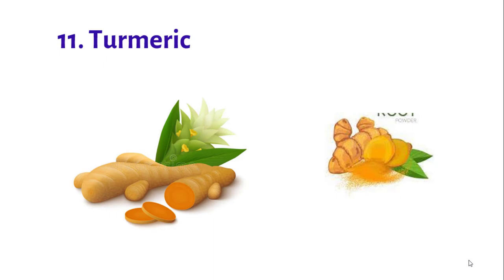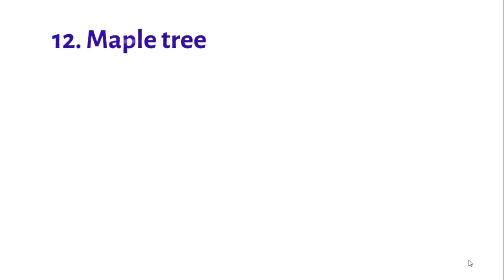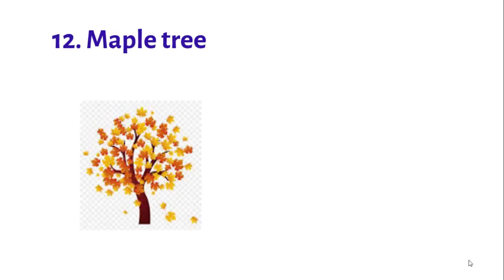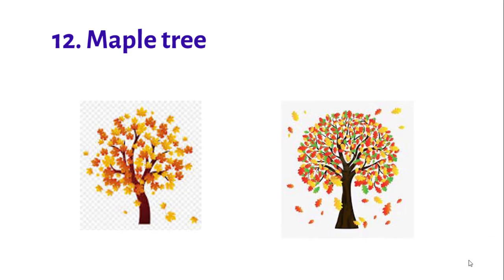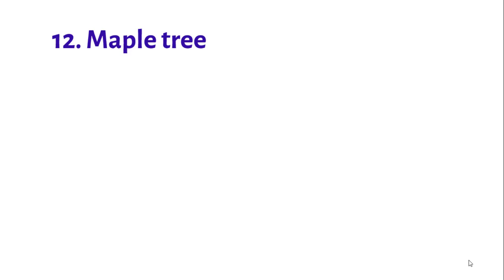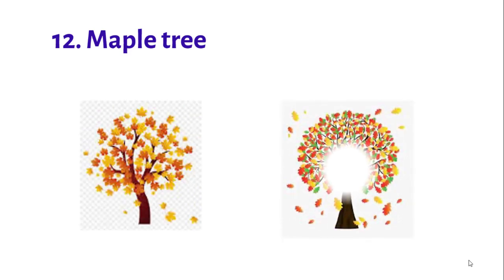Number twelve: The maple tree. Maple trees have different types like sugar maple, red maple, silver maple, Japanese maple, Norway maple, and paperback maple.